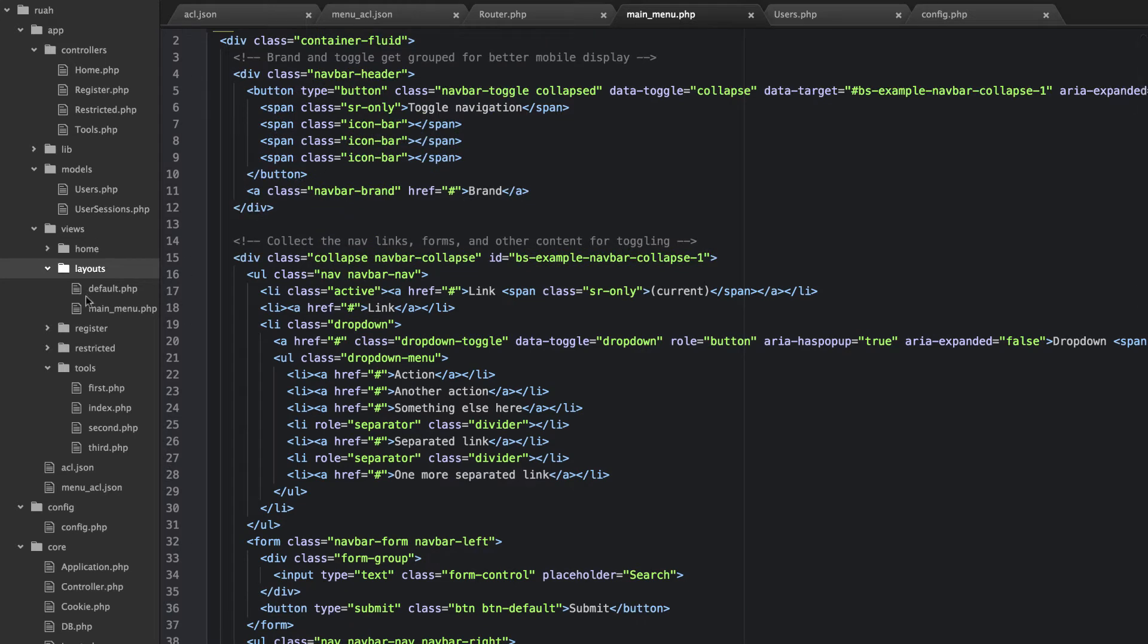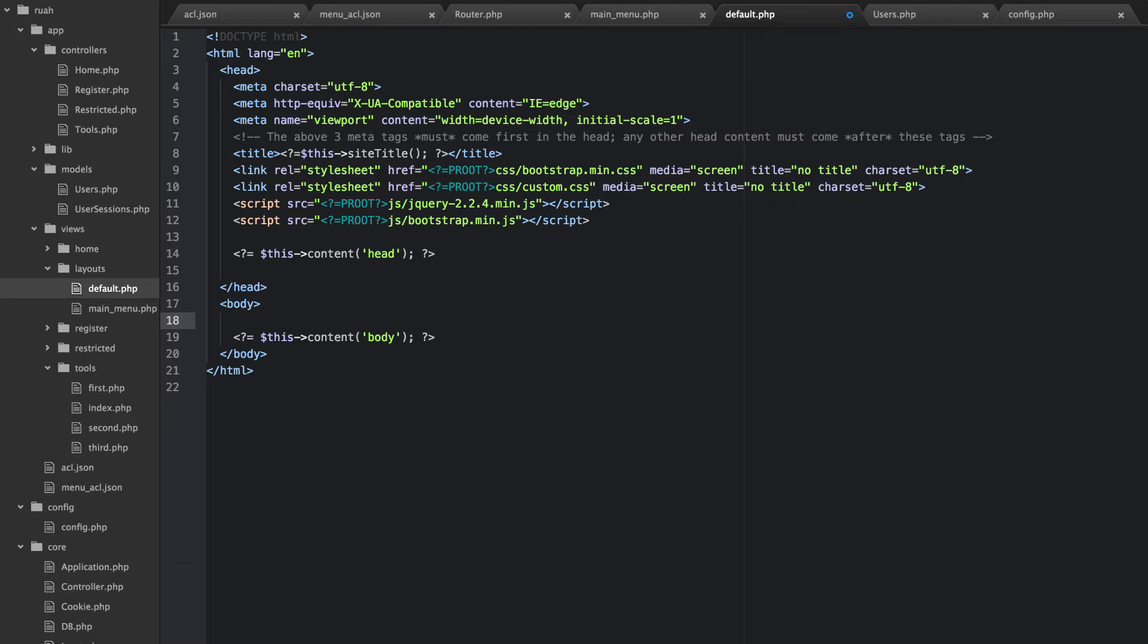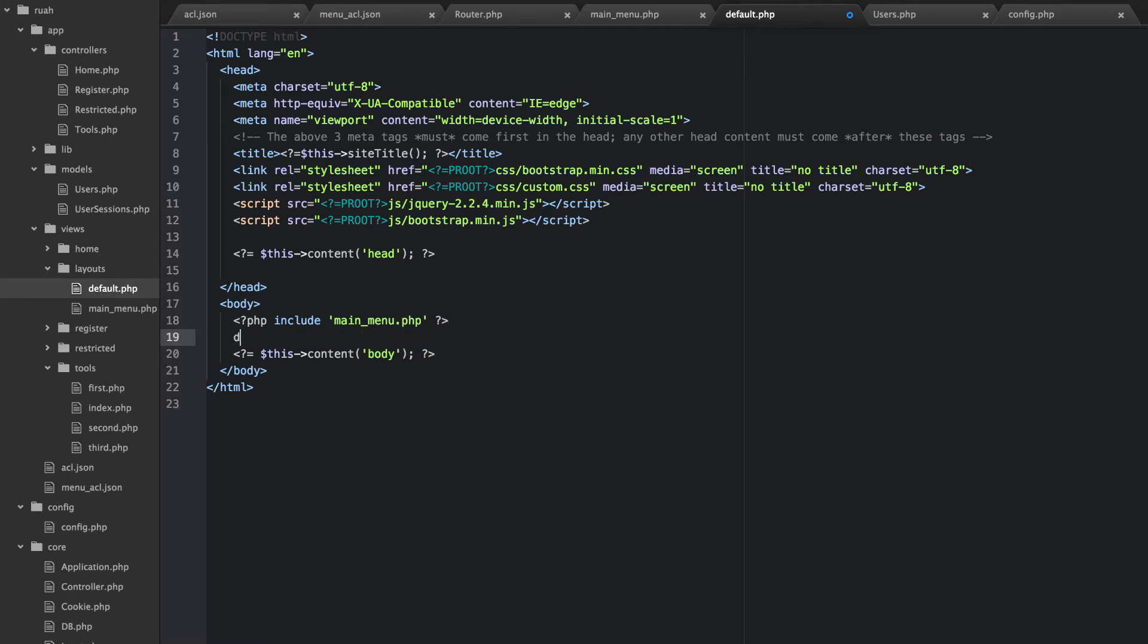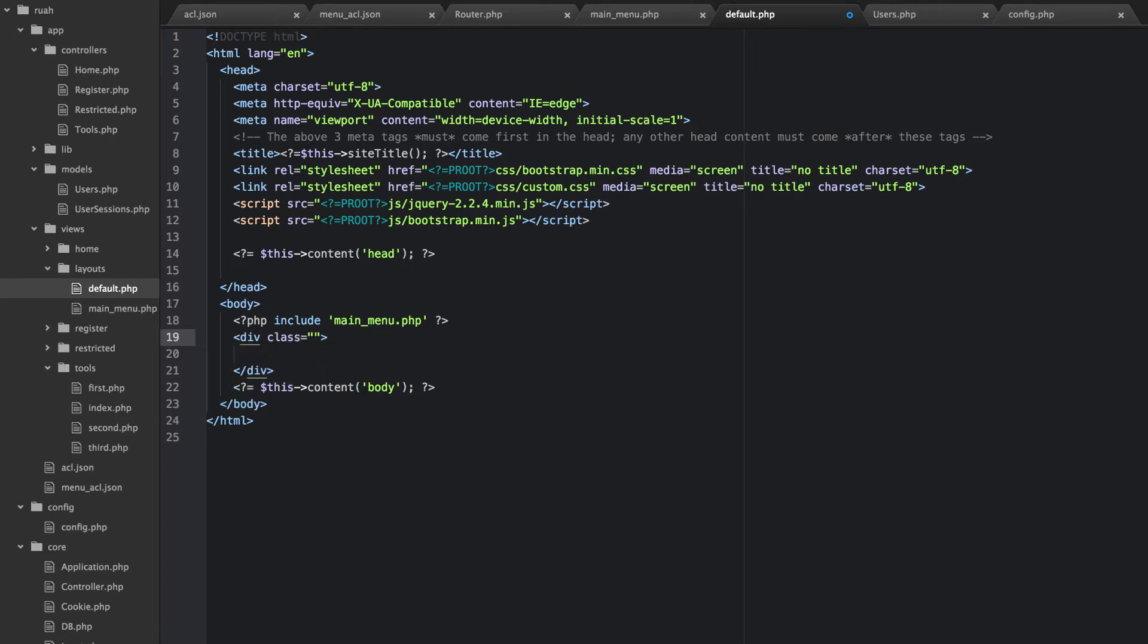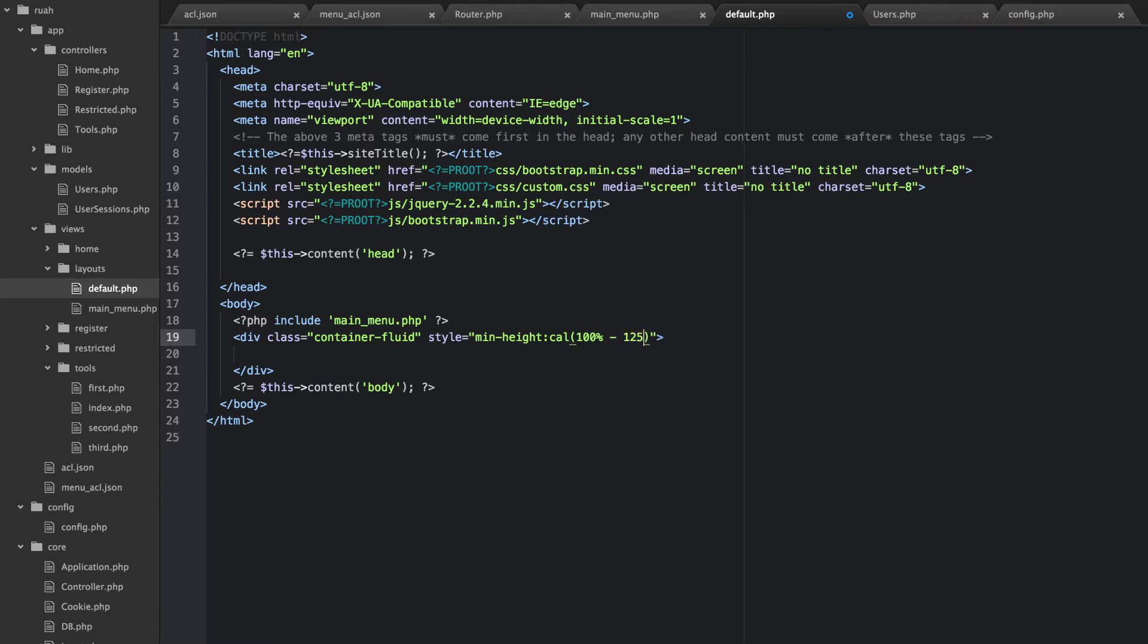And then in our default.php, let's go ahead right before the content of the body, we're going to include our main menu.php. And then what I want to do is I'm going to add a div here, and I'm going to give it a class of container fluid. And then I'm also going to give it a style, and I'm going to say min height calc 100% minus 125 pixels. And then I'm going to put the body inside of that.